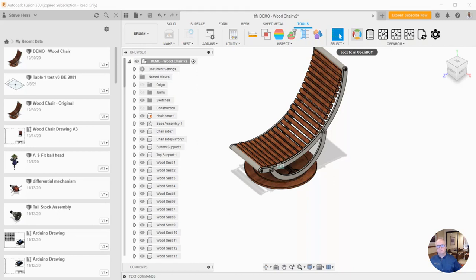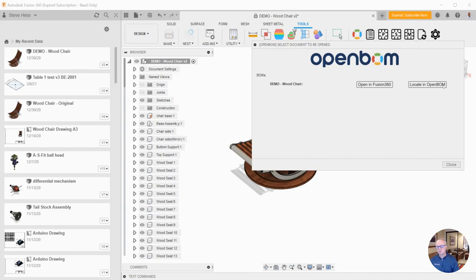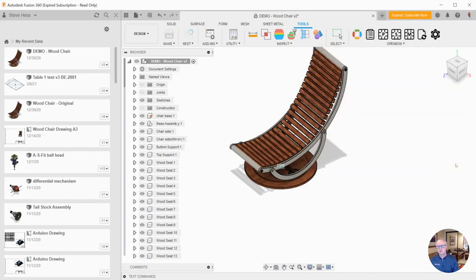The first button on the left is Locate. Locate is used if I think that I have a bill of material already in the system for this particular design. If I had multiples here, those would be shown to me. I have some options whether I want to open that or not.